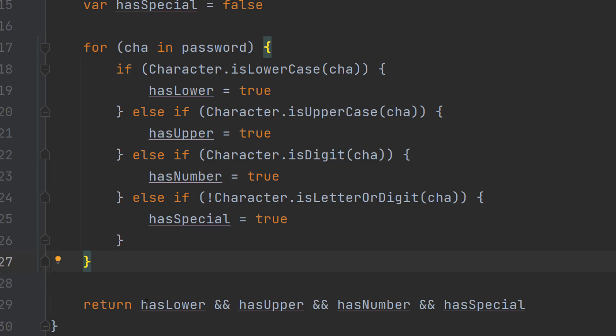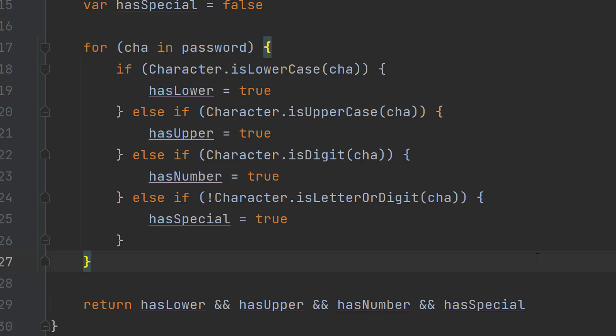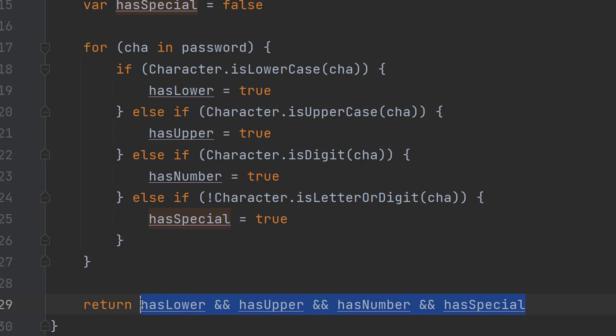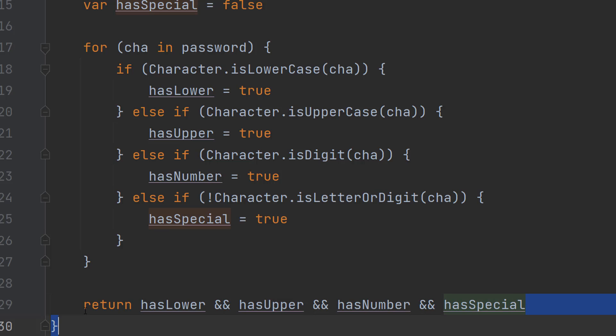After that we do return hasLower and hasUpper and hasNumber and hasSpecial. So a little bit of boolean algebra for you. With the and statement if you want to get a true everything needs to be true. If at least one thing is false overall the entire statement becomes a false.